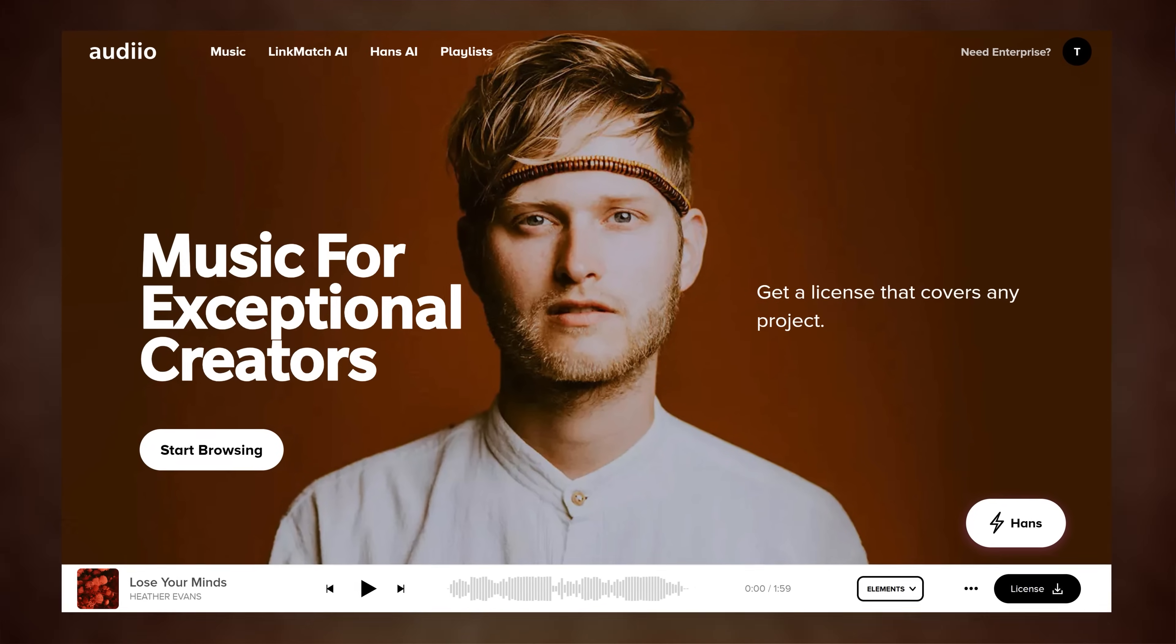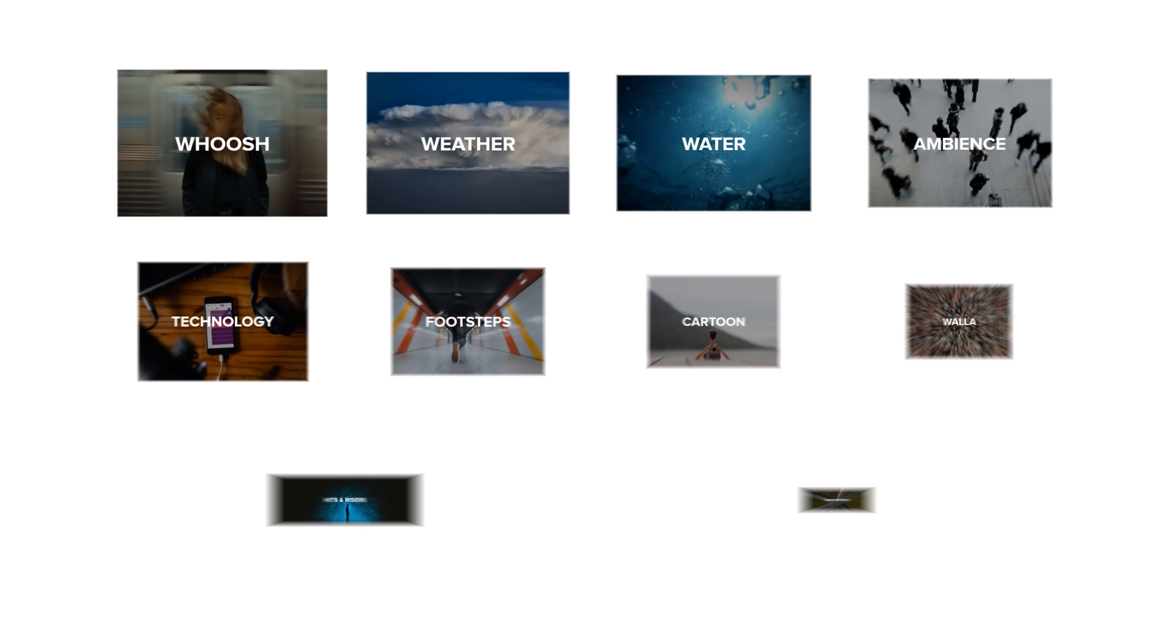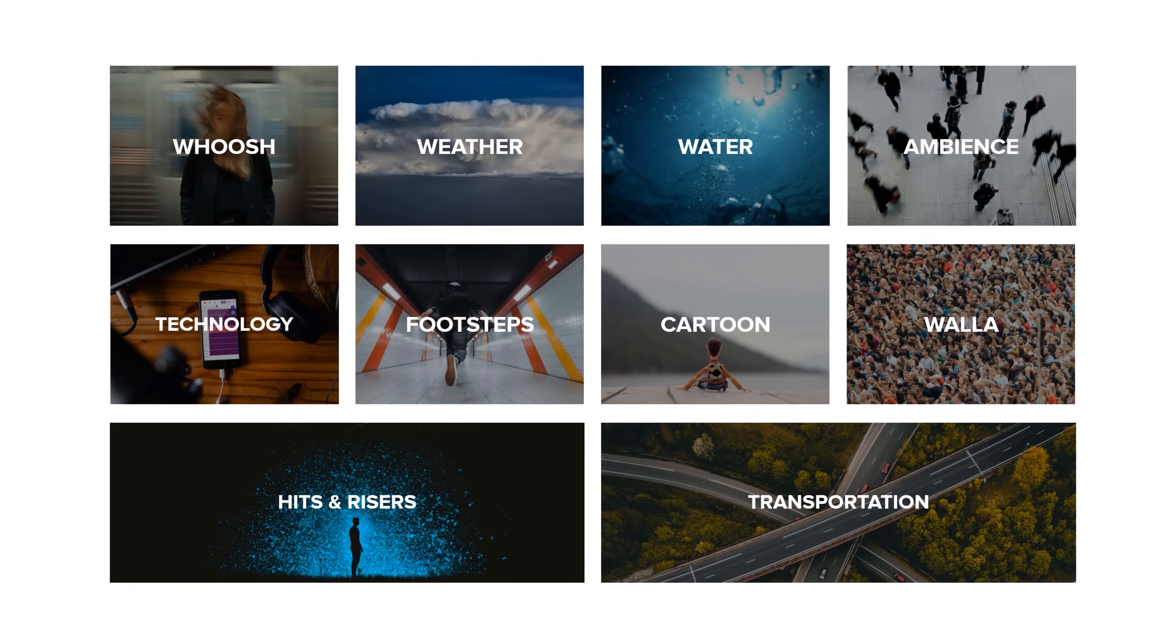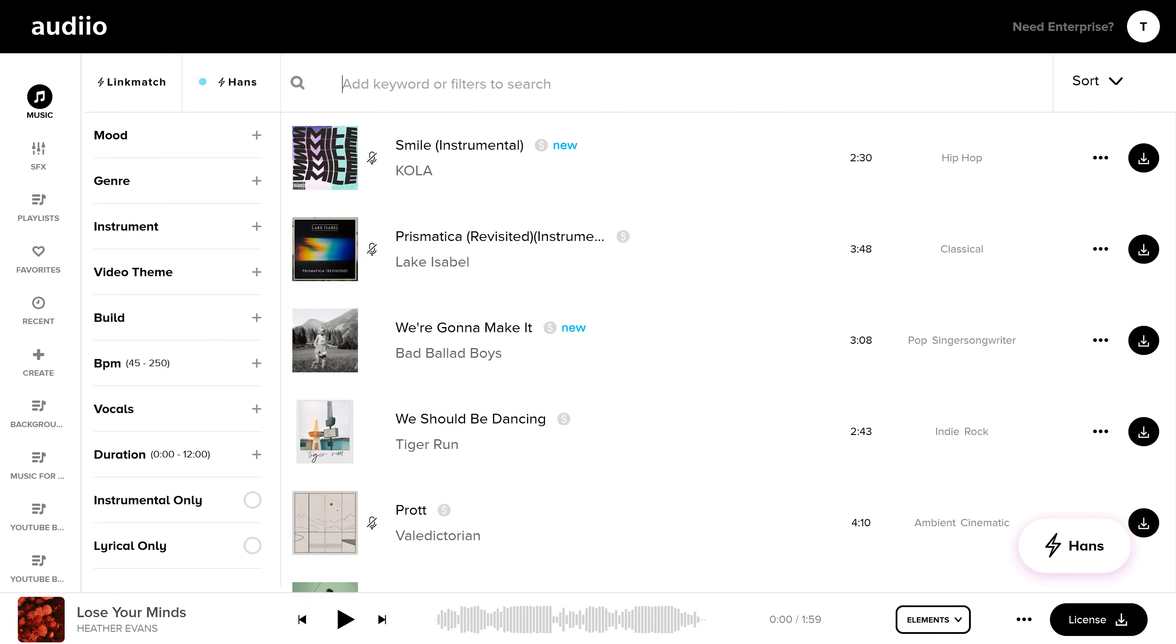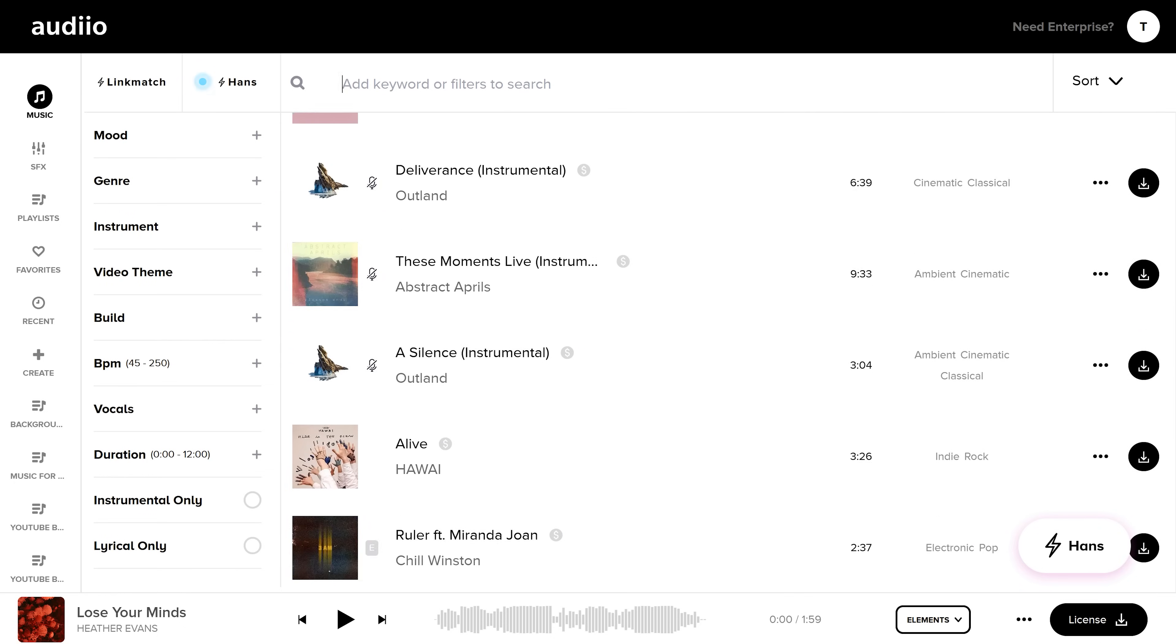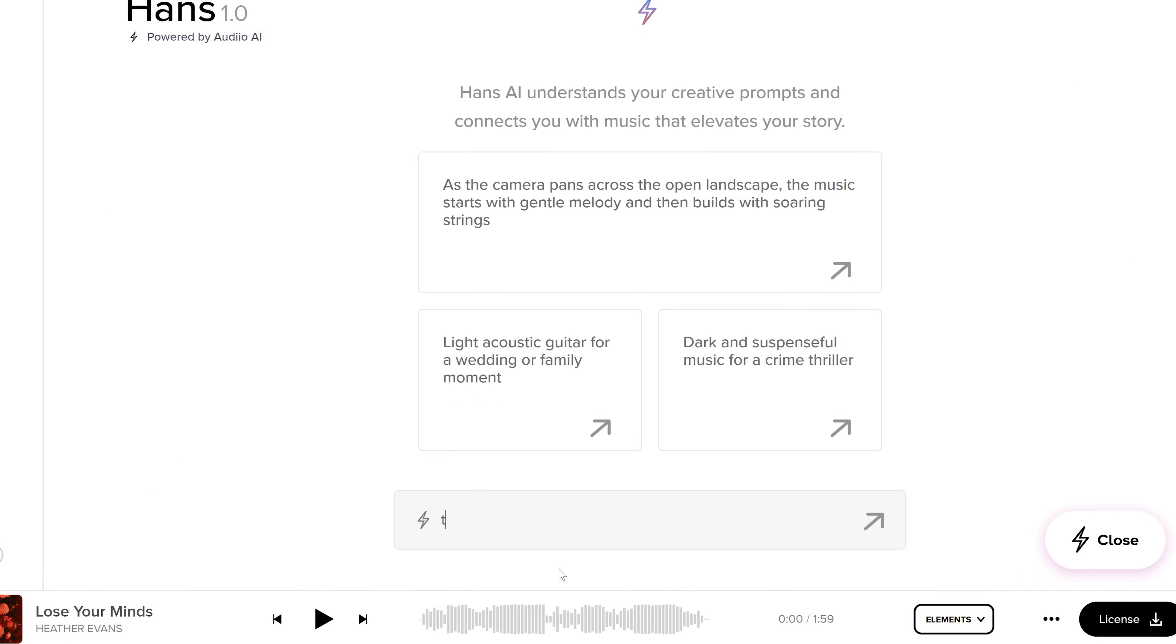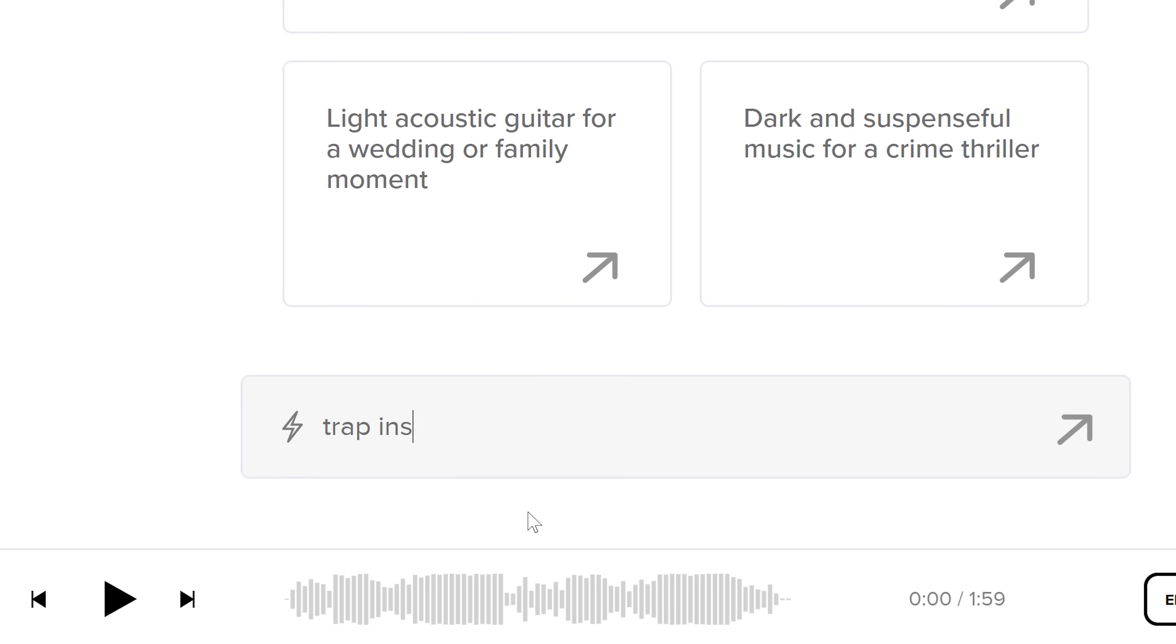Now, as a video creator, you should really check out Audio. Thank you so much for sponsoring this video. Audio is a platform for creators with extremely high quality music and sound effects. You can browse music and sound effects the old way or you can use Hands AI. A tool kinda like ChatGPT...